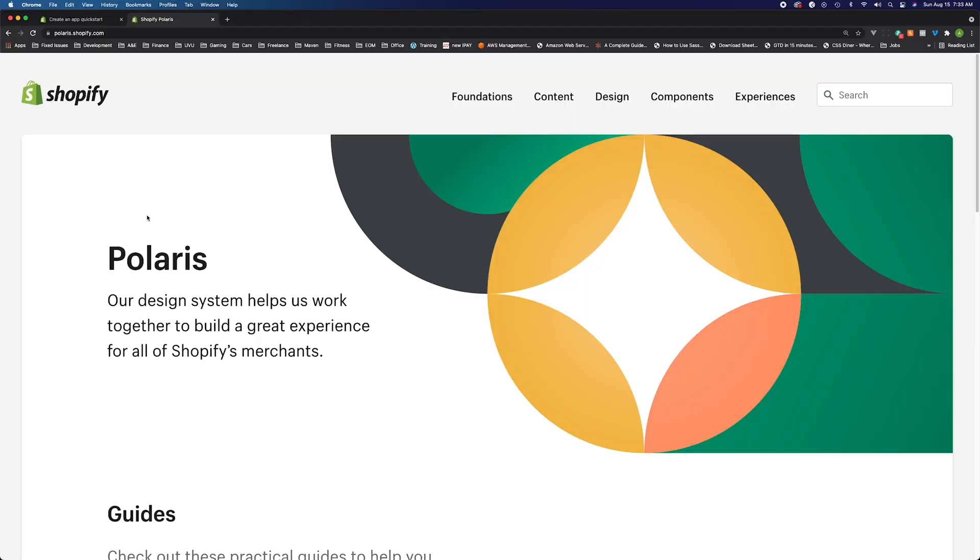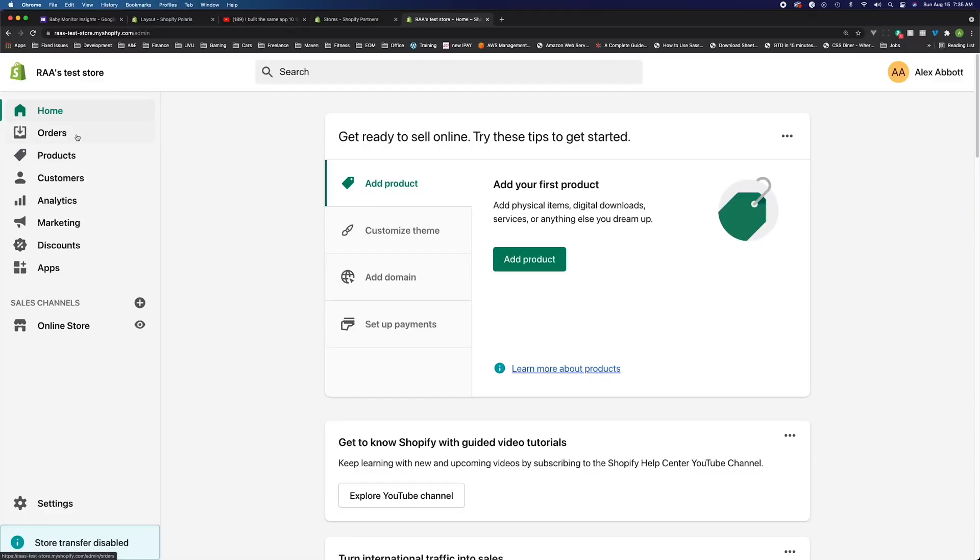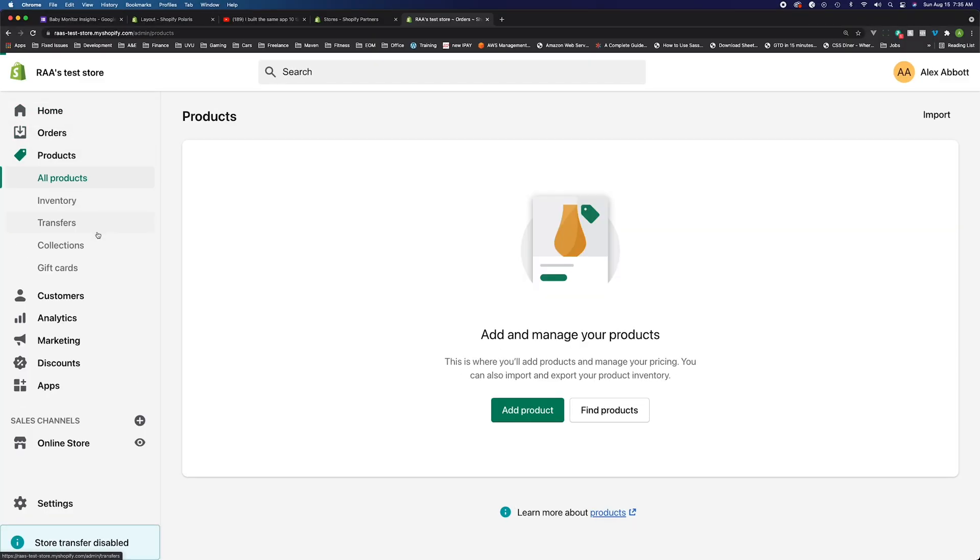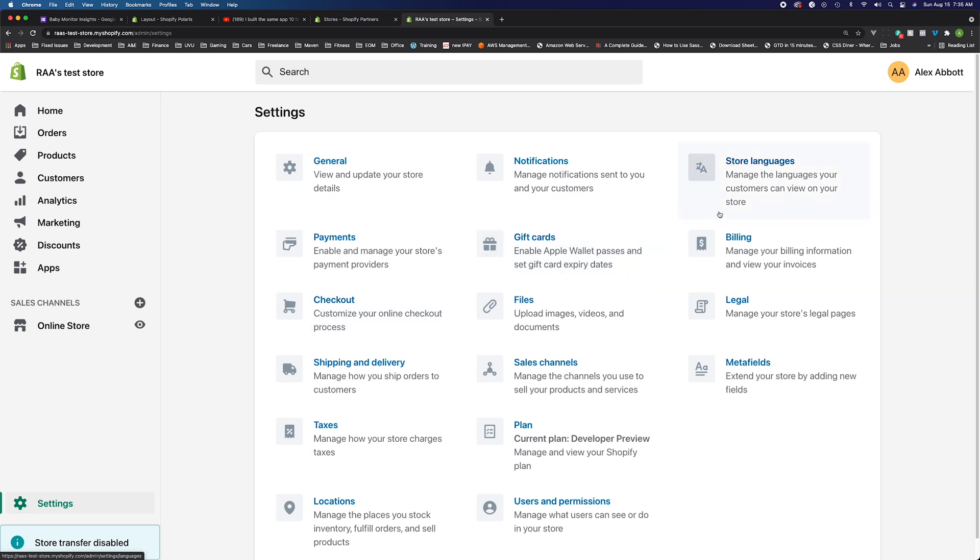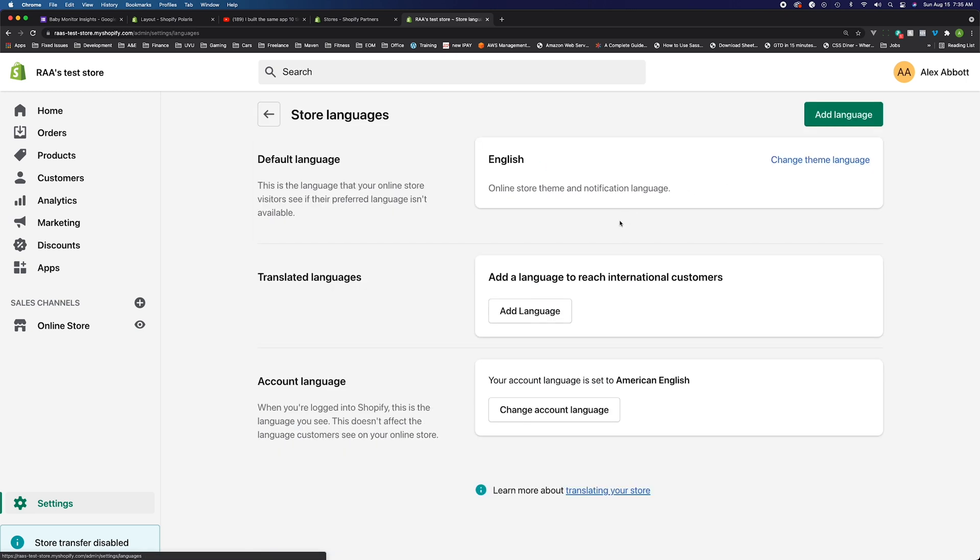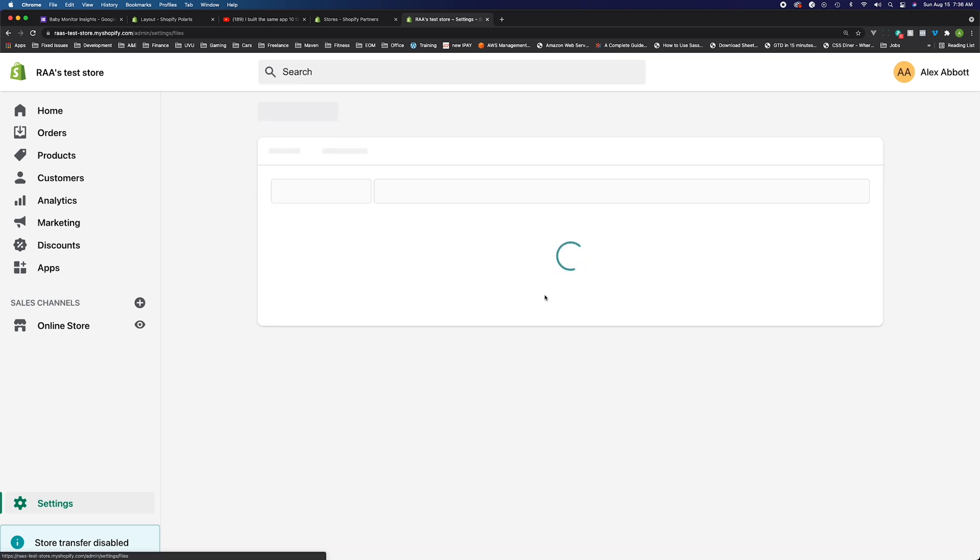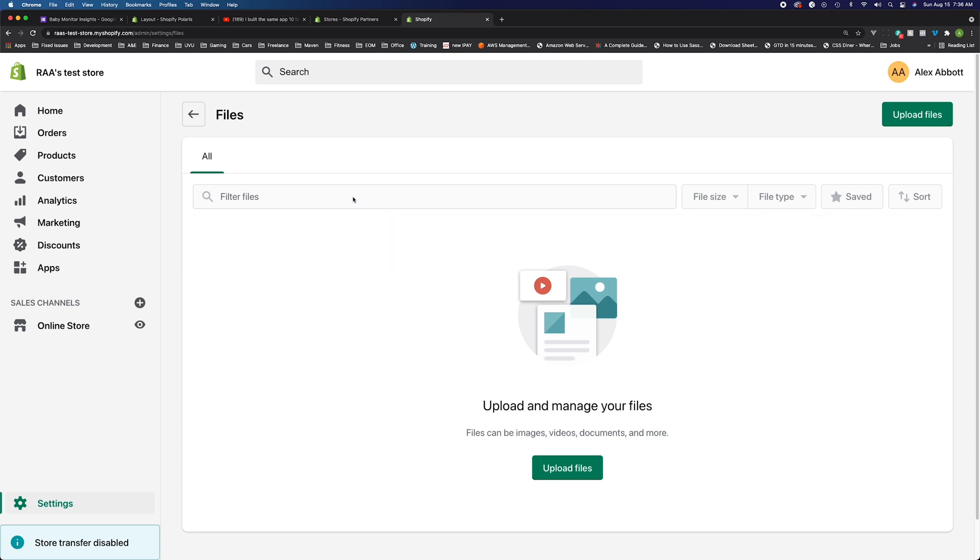Polaris is the design system that Shopify uses to guarantee a universal style throughout the entire application. When you go through the Shopify dashboard or open a store, you can see it has the same kind of styling throughout. There's these cards, similar layouts, button styles, and text fields. All of these design choices follow the Polaris style guide, which ensures this uniformity throughout the entire app.